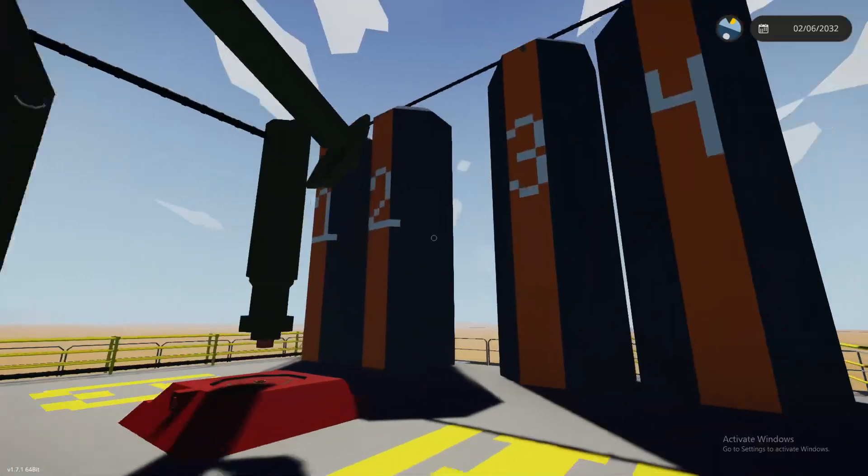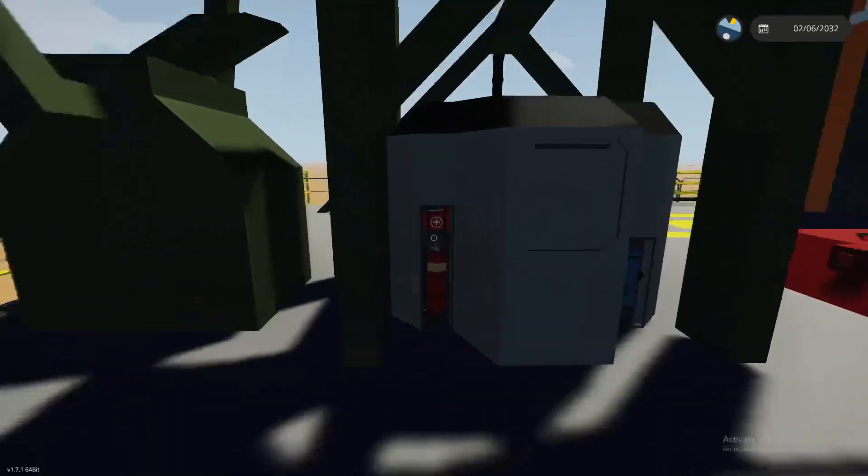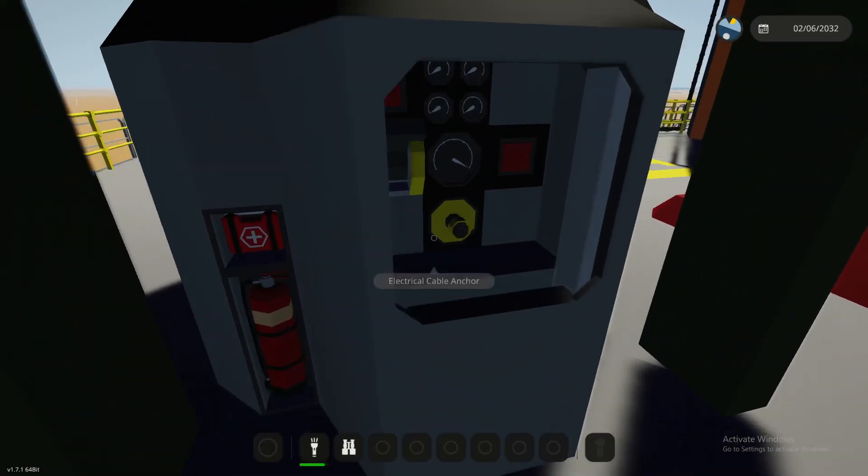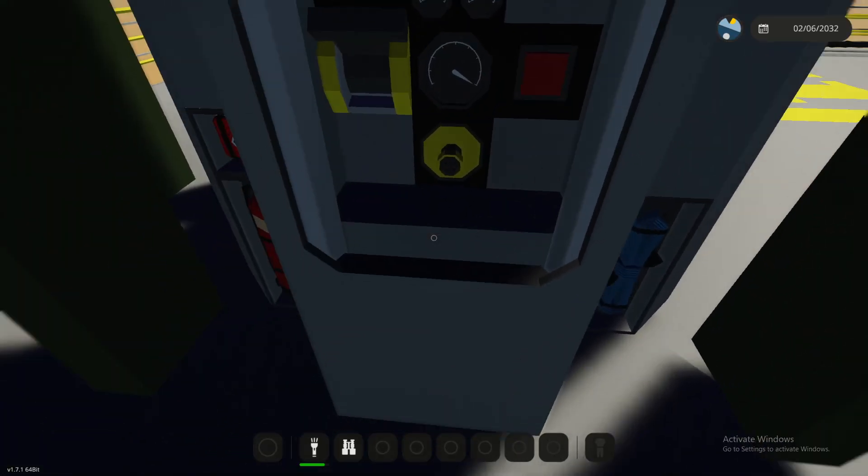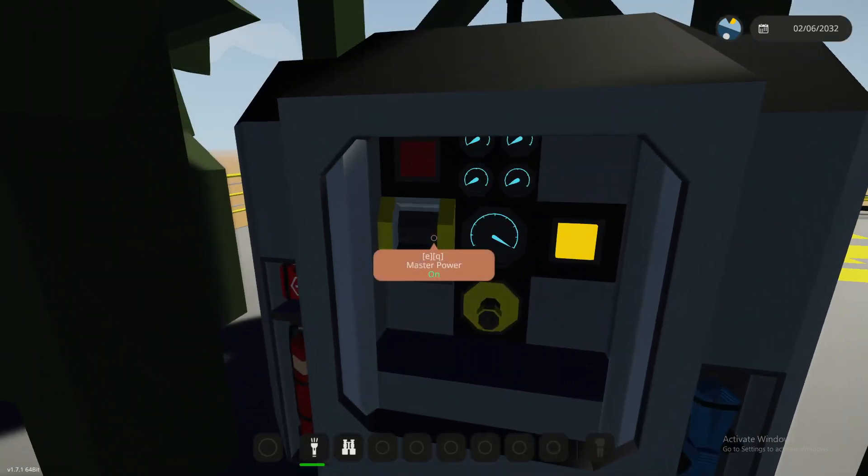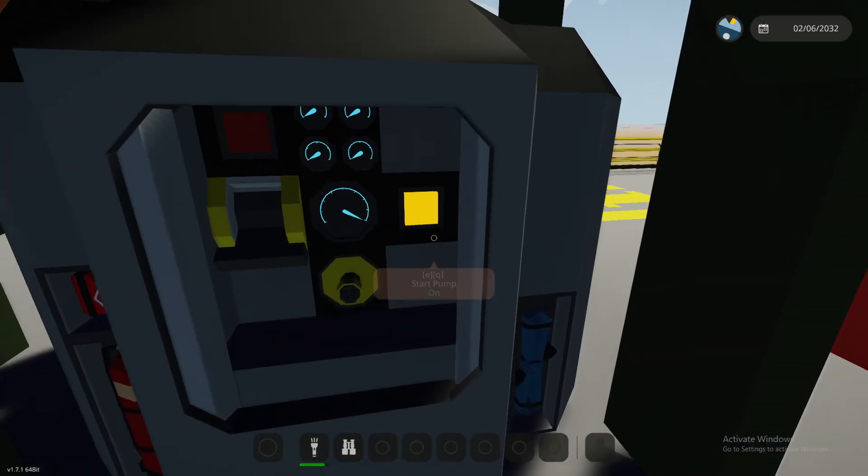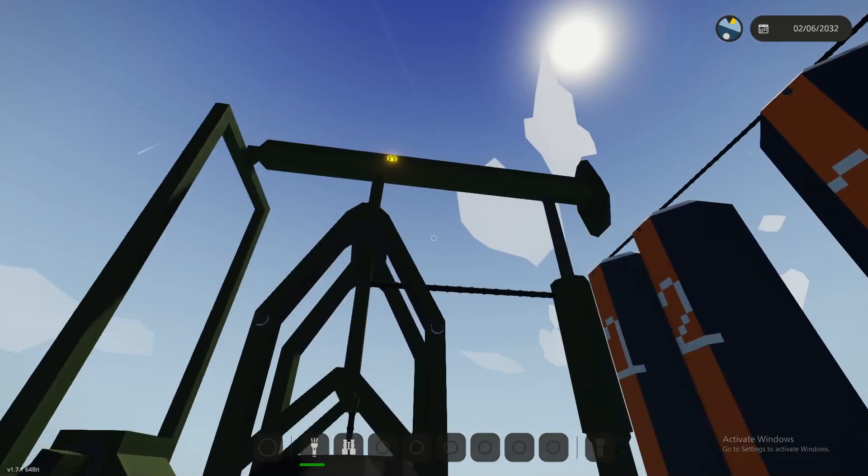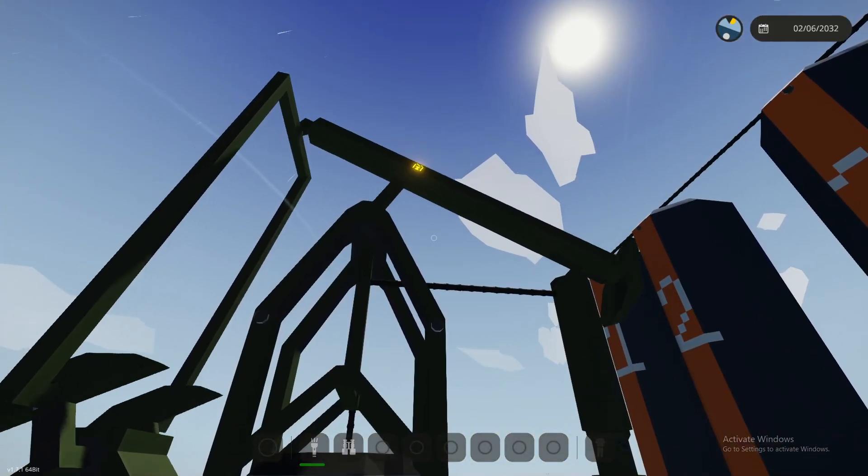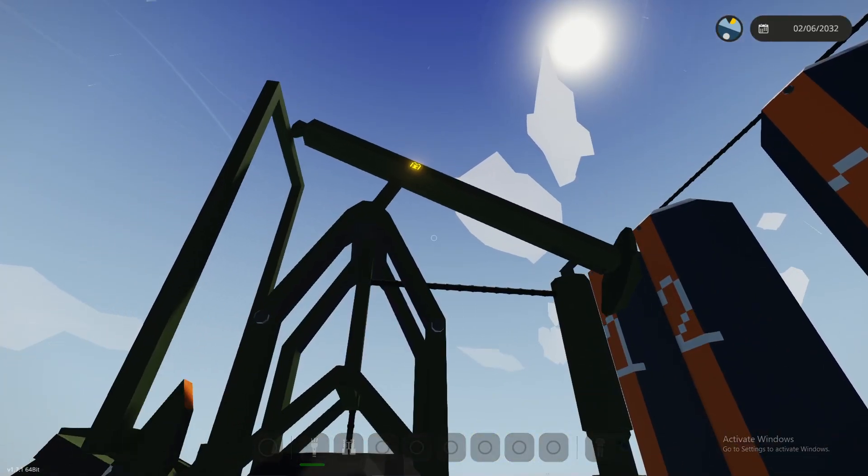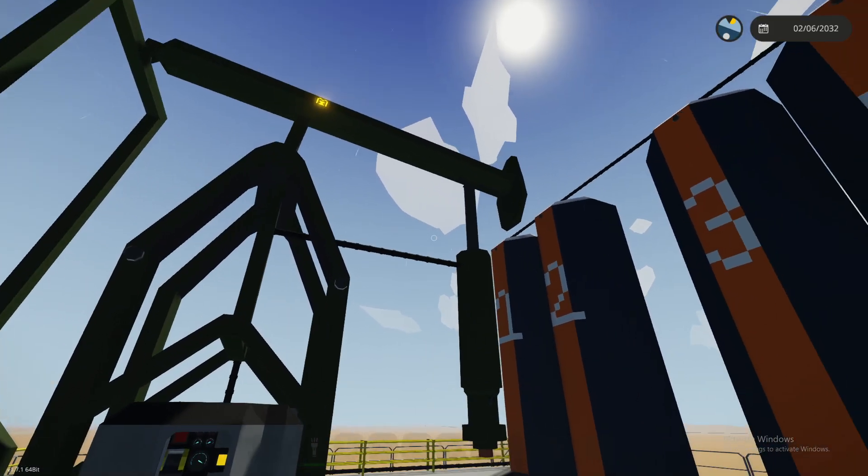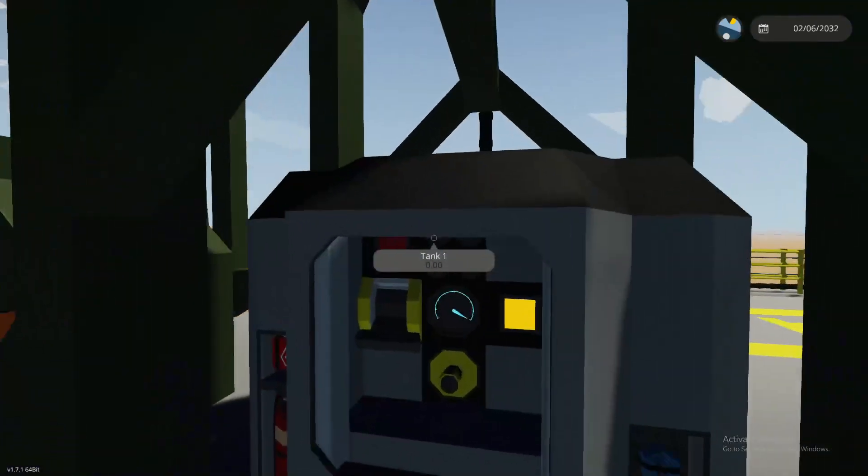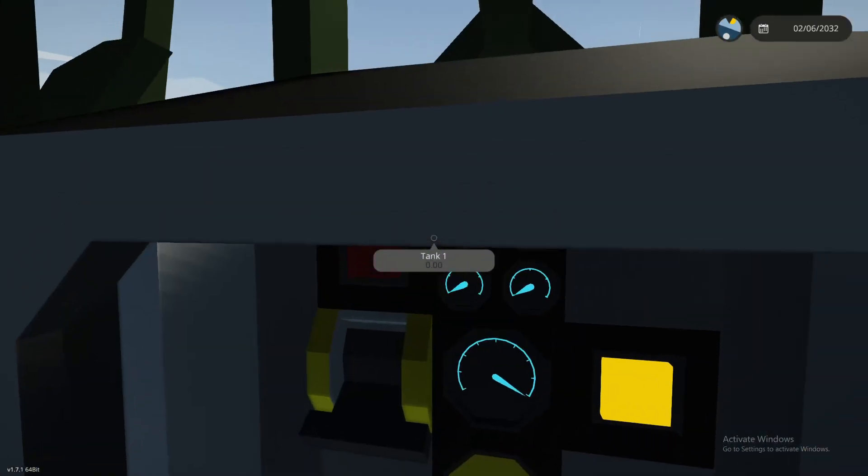So what you're going to do here is you're just going to run over the little service door. This is where all your controls are at. You've got your master switch. See it automatically turns the pump off. It's not the greatest, but it does pump fairly quick. So you can see it's...